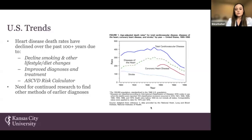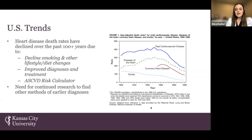Luckily, total cardiovascular disease has been decreasing since the 1950s, due to the decline of smoking as well as other lifestyle and dietary changes. Additionally, enhancements in medicine have improved diagnosing and management of CVD.